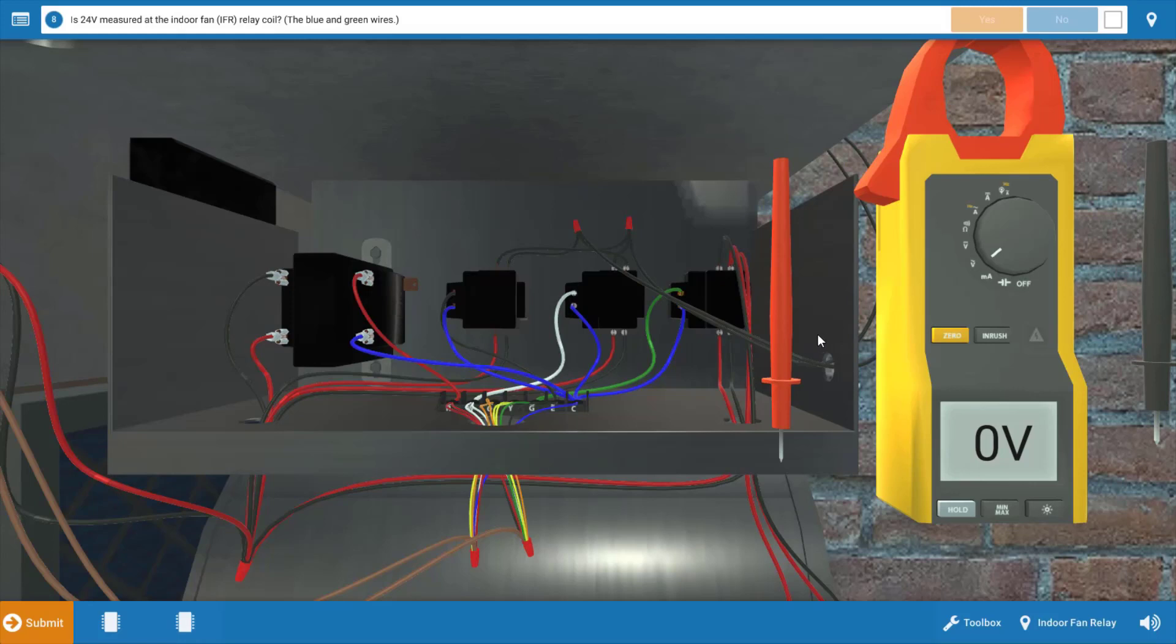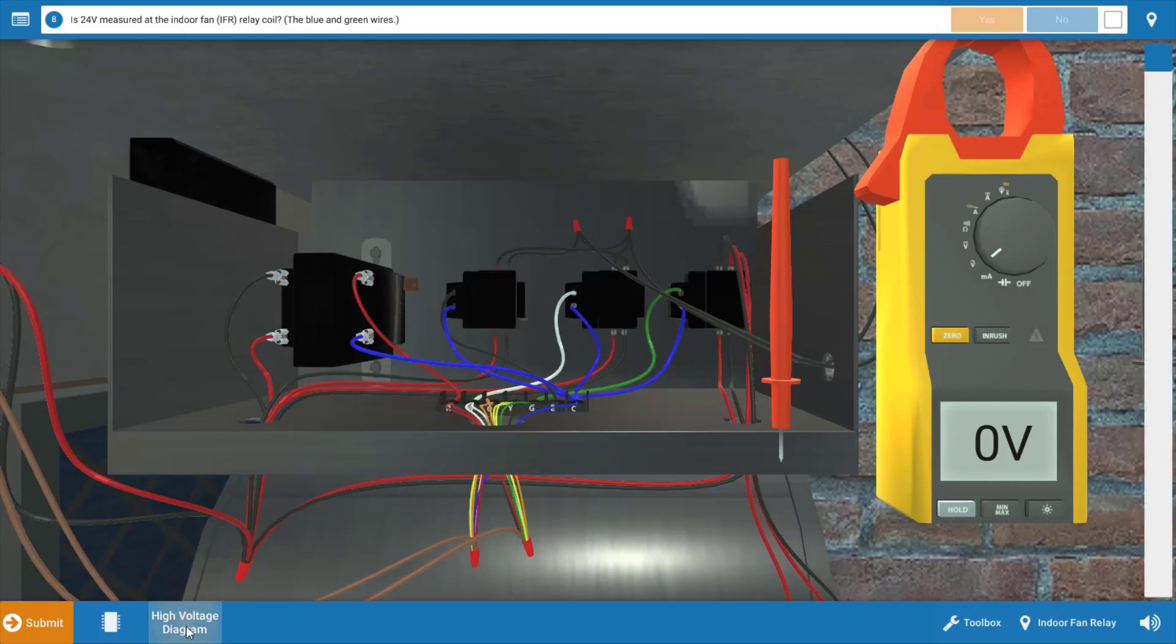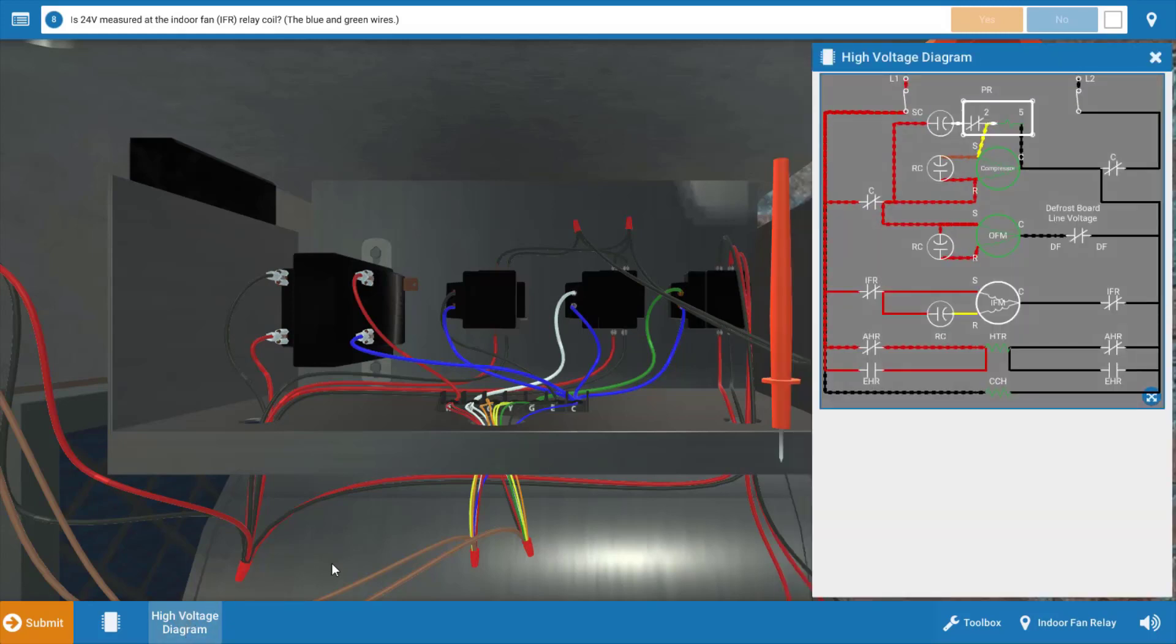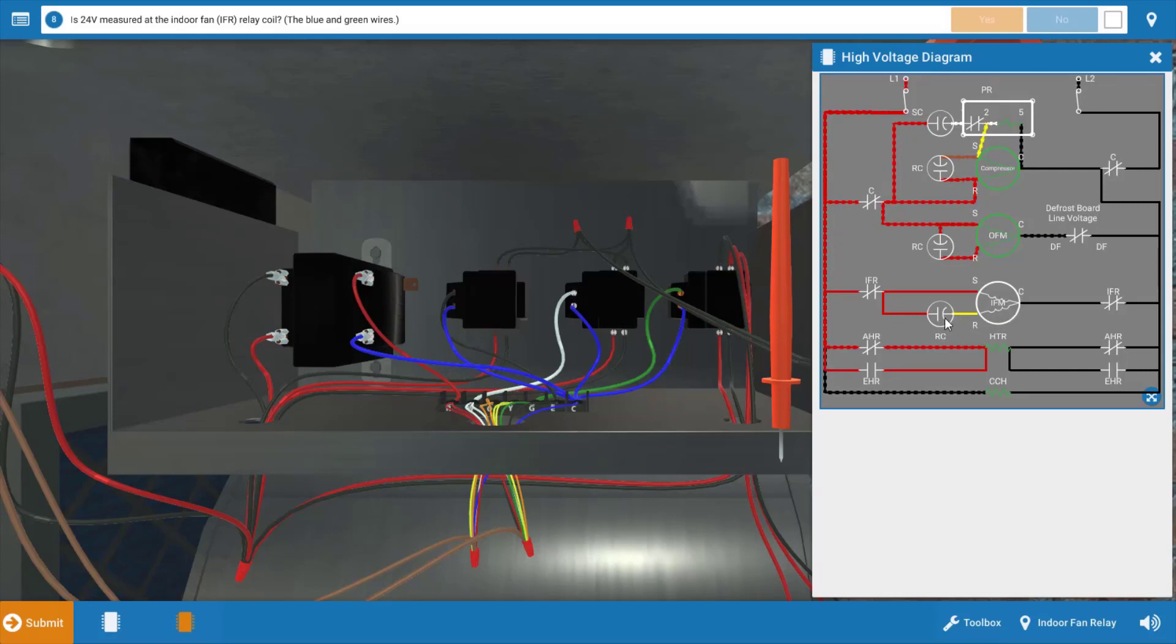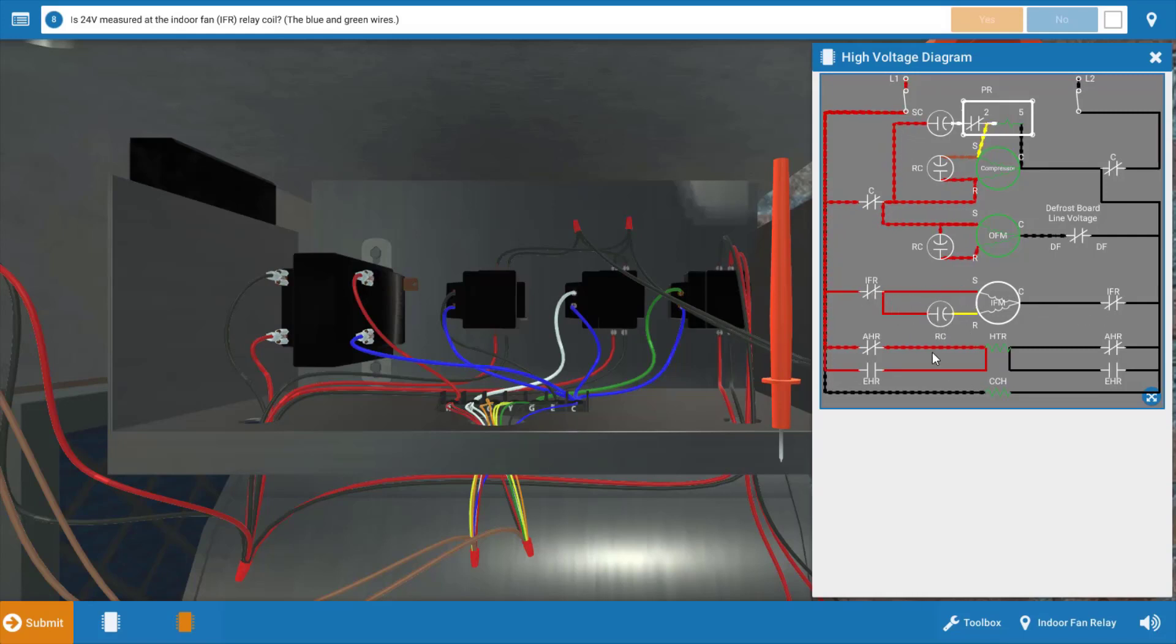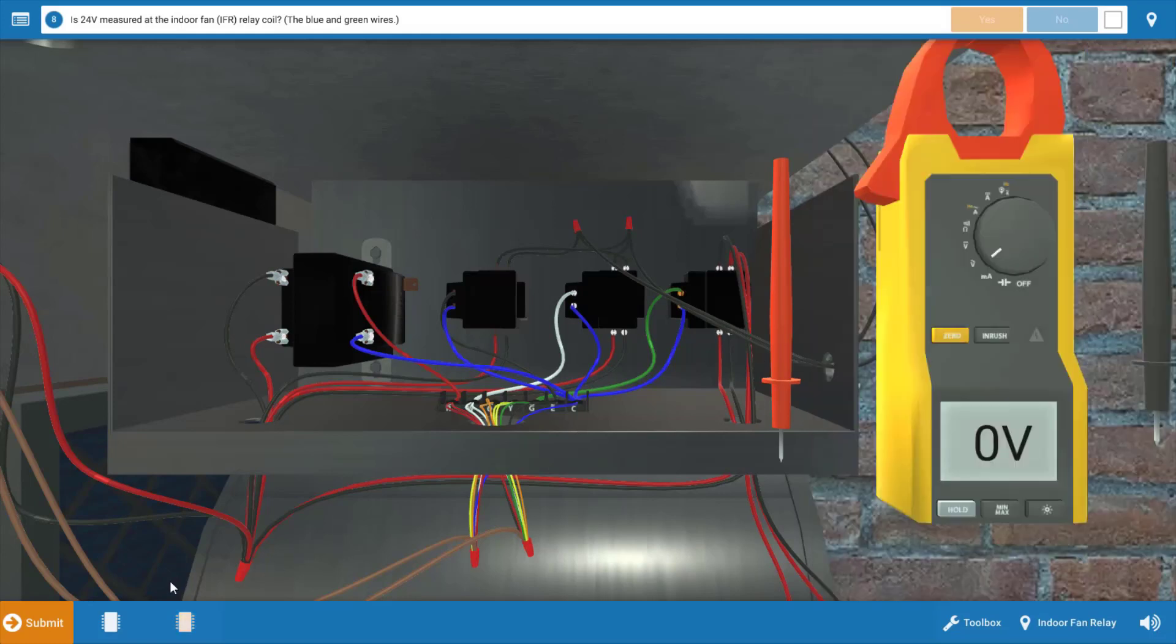Before I take any voltage readings here, I'm going to take out the wiring diagrams and come up with an inventory of possible causes, starting with the line voltage diagram. We can see the indoor fan motor is right here towards the bottom of the page. It's possible we have an open winding in the motor, a faulty run capacitor, or that these indoor fan relay contacts are not closing, which means the coil or the fan relay itself could be faulty.